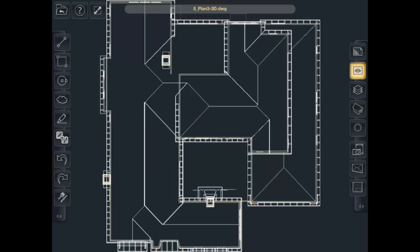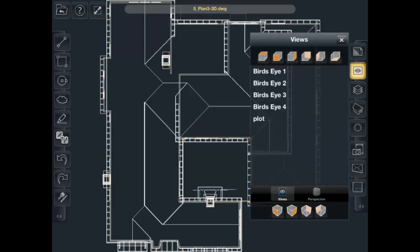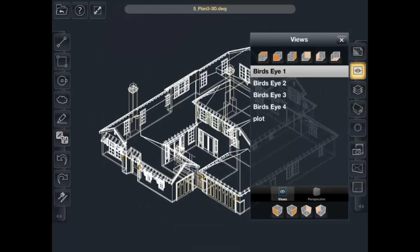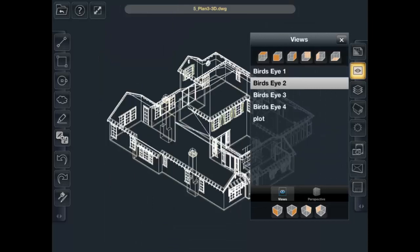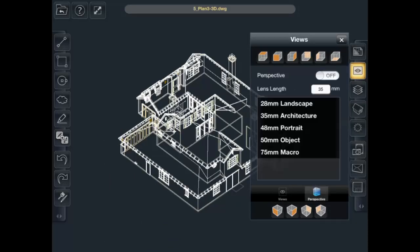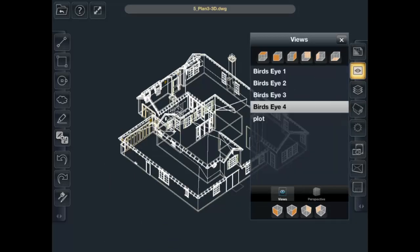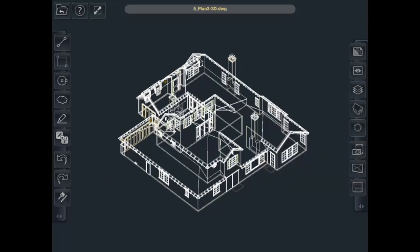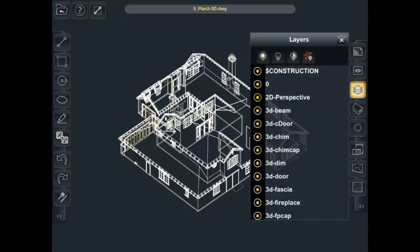Below that is views. So different camera views. This is where you can turn perspective on and off. Below that we've got layers. You can turn on and off different layers.